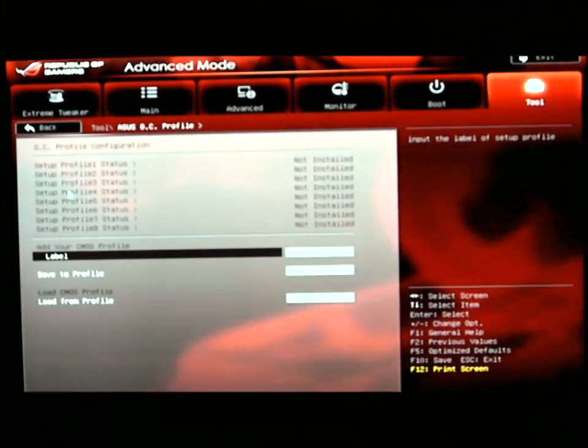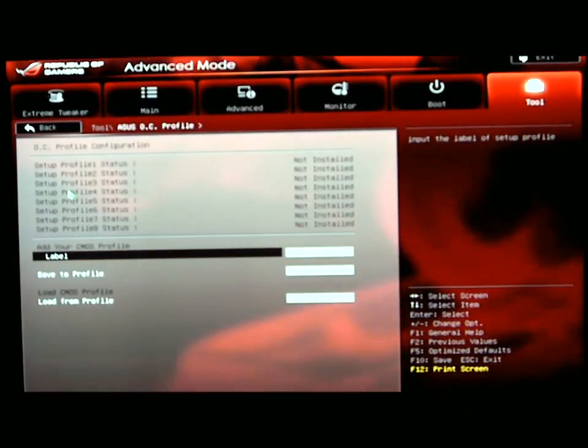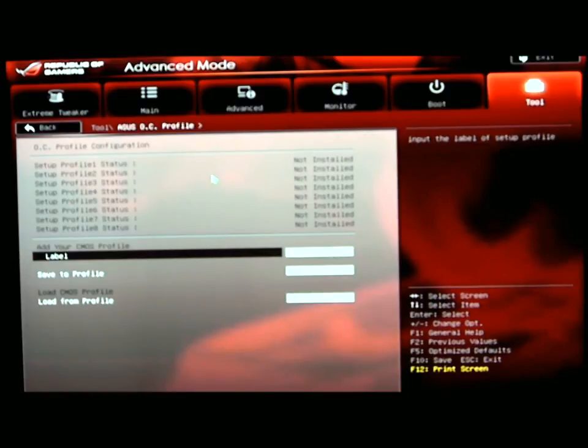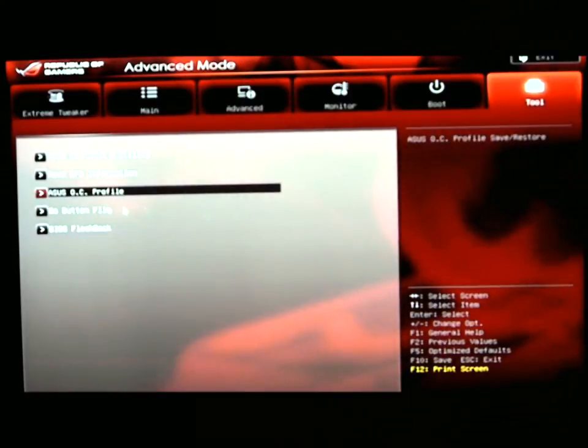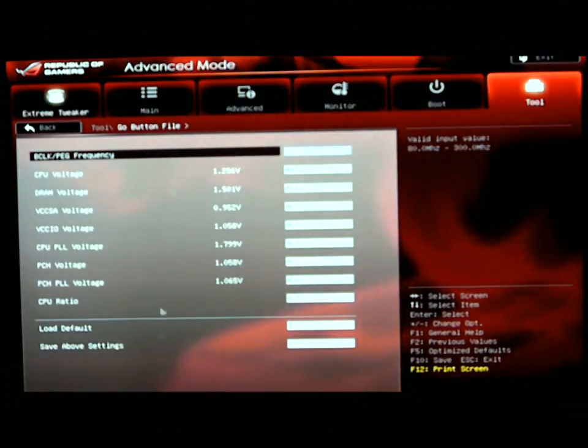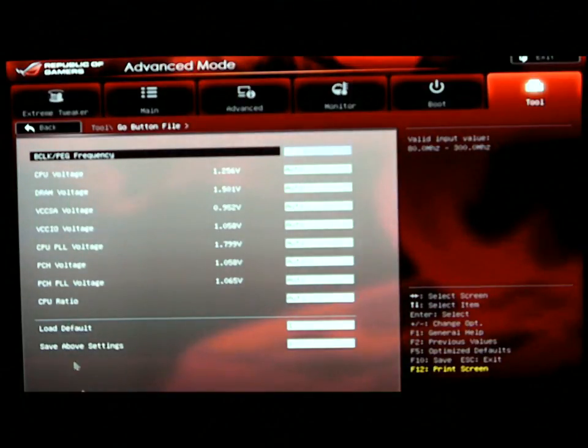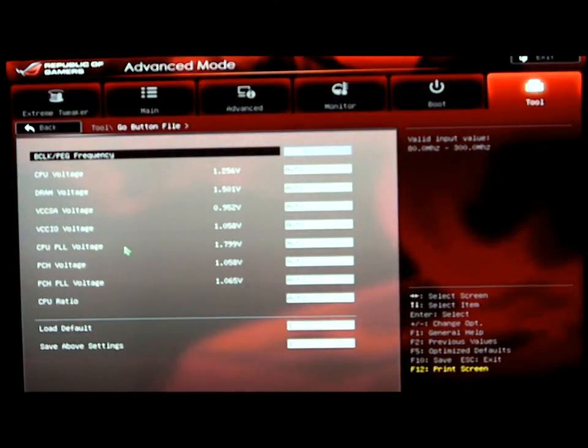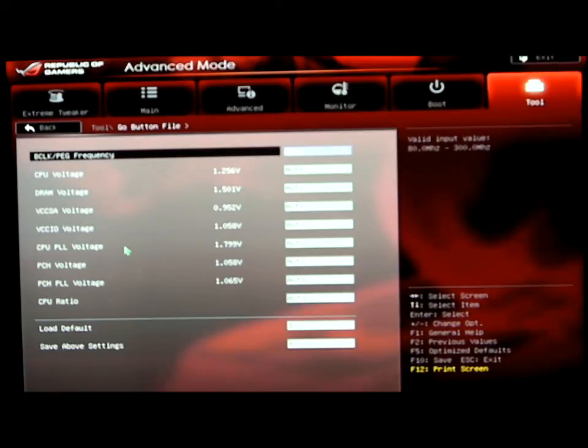ASUS OC Profile. Basically, you can store overclocking profiles with the ASUS OC Profile. Go Button File. Basically, more frequencies that you can store through the Republic of Gamers line. They give you multiple options to constantly tweak different things.